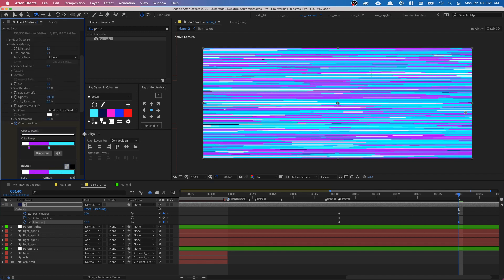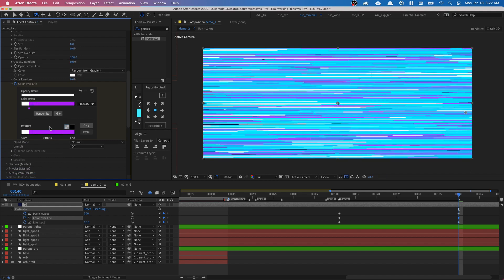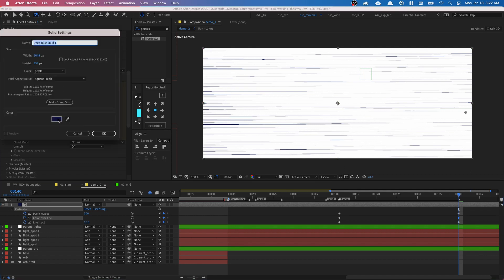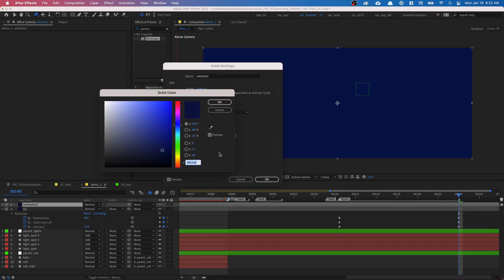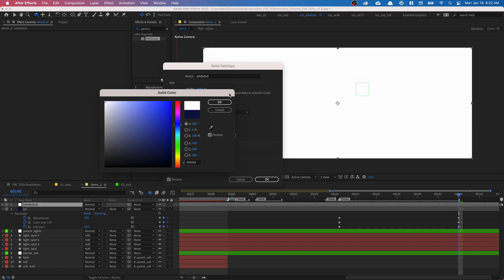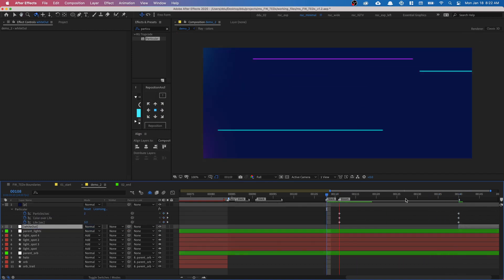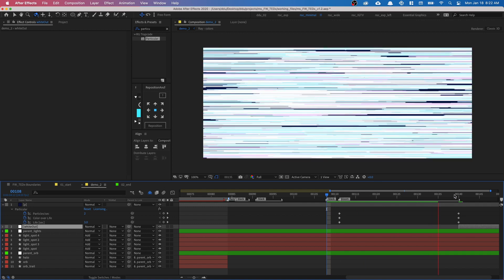With Color Over Life set to white, create a white solid with Command-Y. Call it 'whiteout' and change the solid settings to white using Command-Shift-Y. Put it at the back behind the particular layer. We don't need too many particles to fill everything out — we just need to reach a good point, and then it just becomes white. Trim the end point and it's looking good.